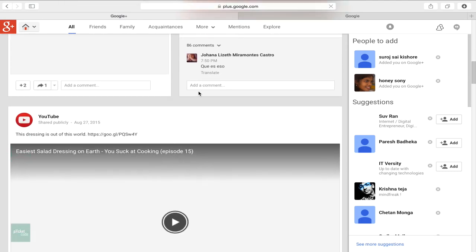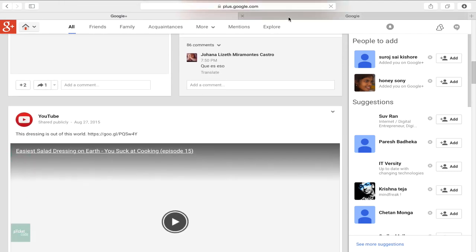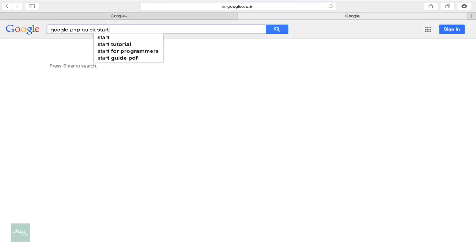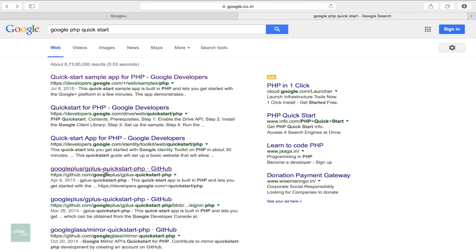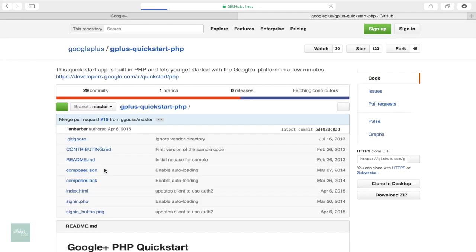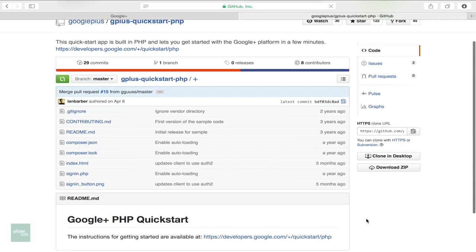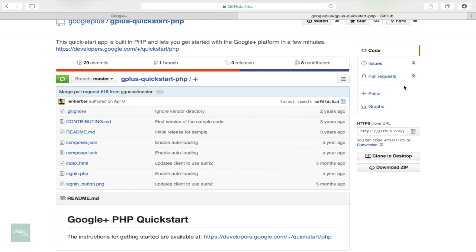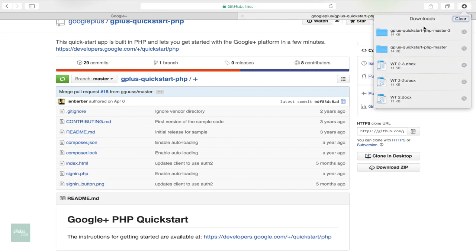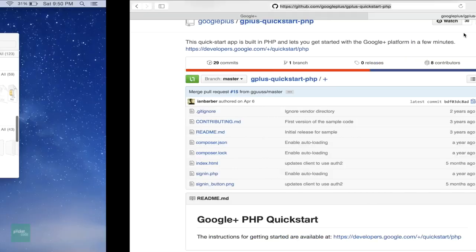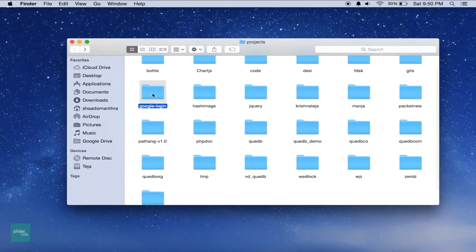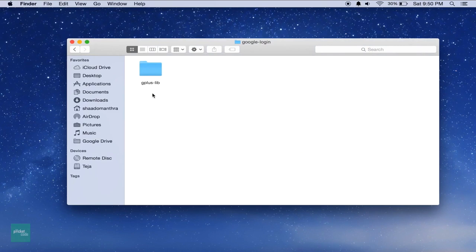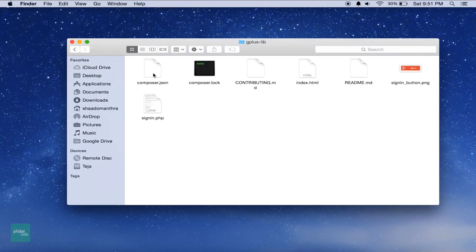Let's get into the implementation of the Google login. First, download the Google Plus PHP Quick Start Package from this link. I'll paste this link in the video description. Unzip the files into the local server. I have put these files in a folder by name G Plus Lib inside my folder Google login.